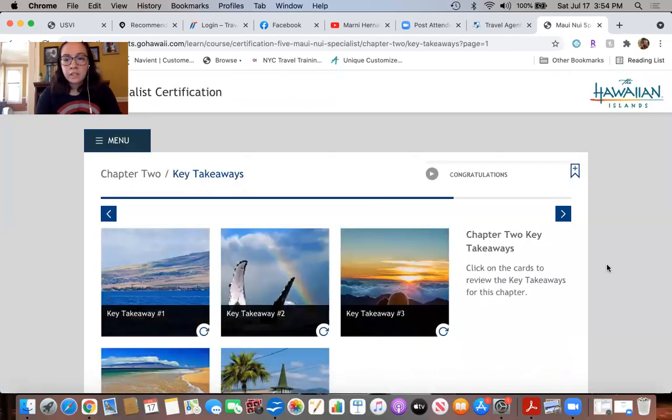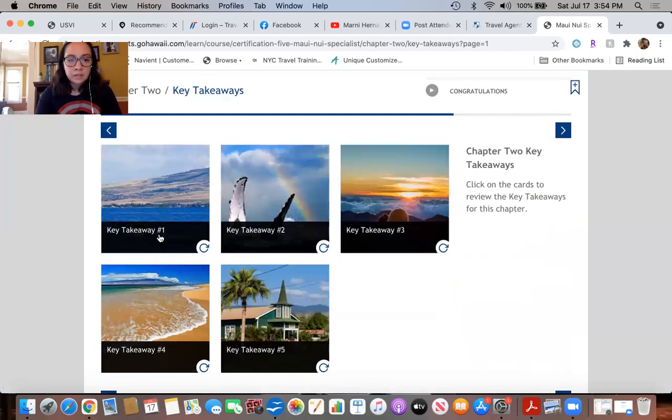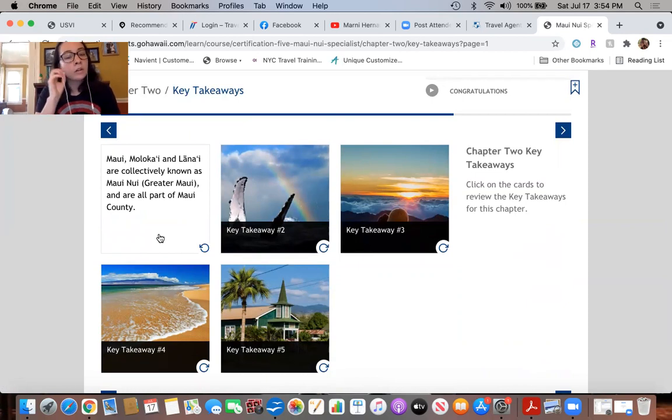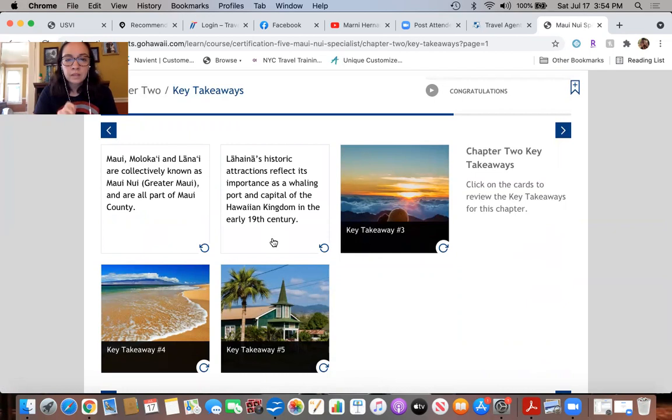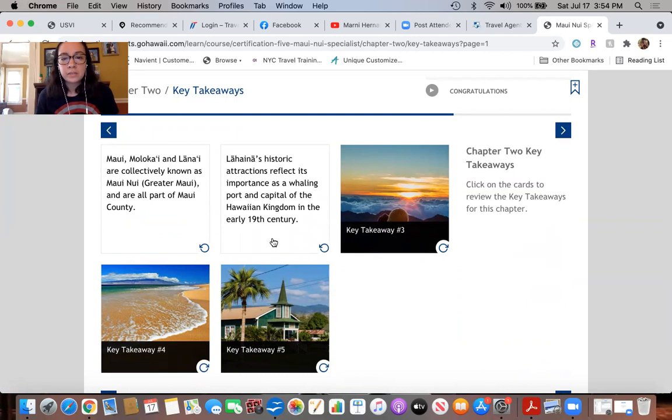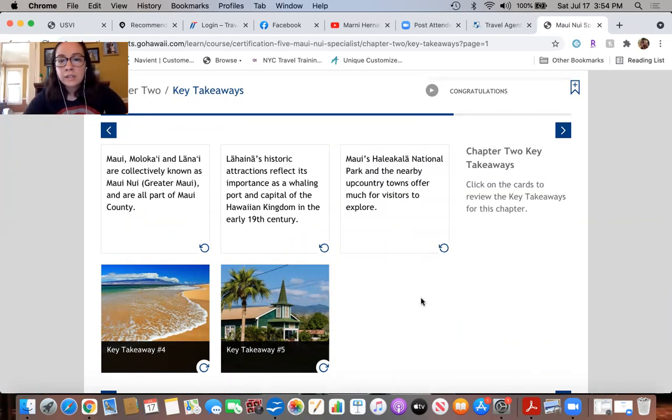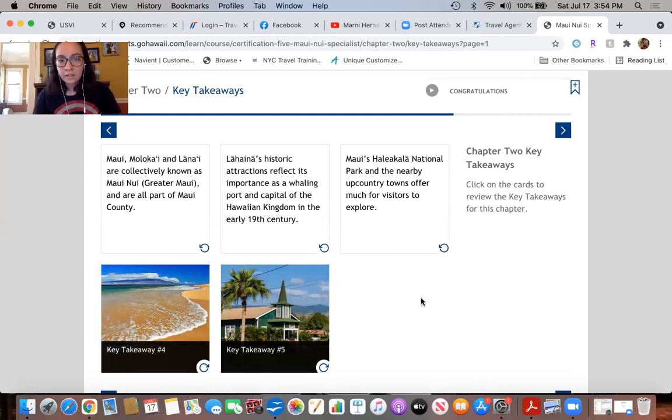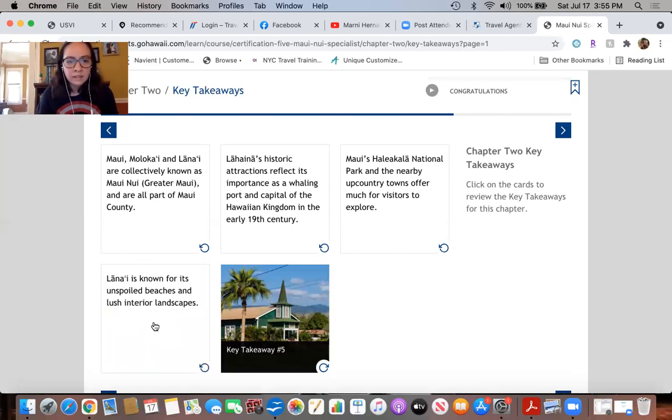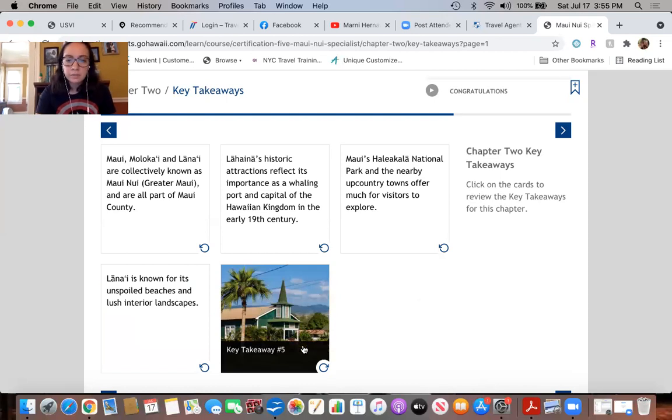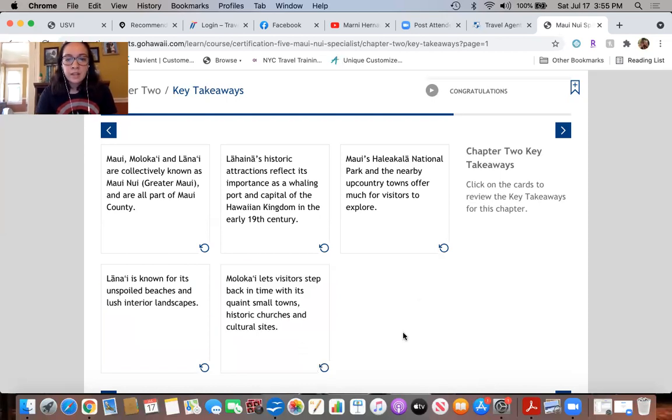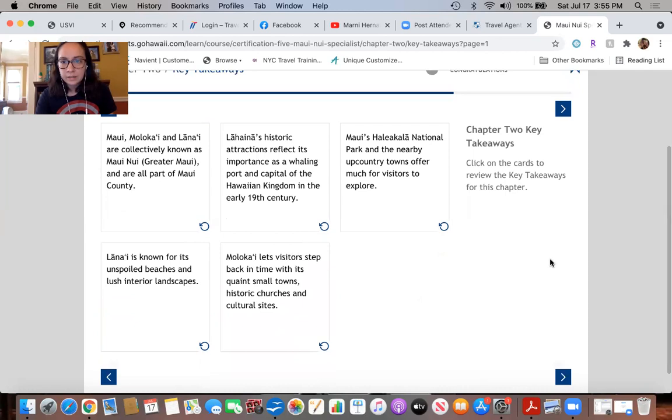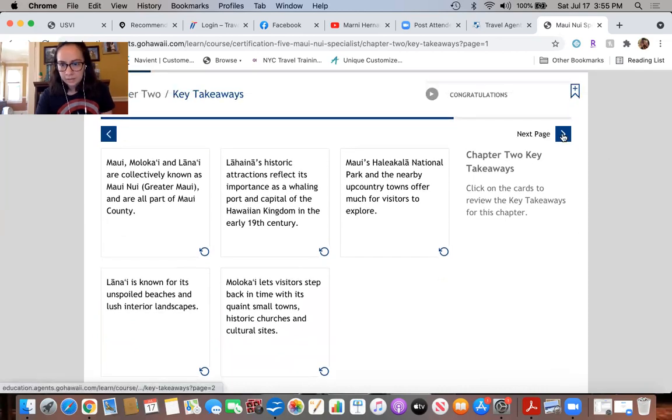Key takeaways: Maui, Molokai, and Lanai are collectively known as Maui Nui, greater Maui, and are all part of Maui County. Lahaina historic attractions reflect its importance as a whaling port and capital of the Hawaiian kingdom in the early 19th century. Maui's Haleakala National Park and the nearby upcountry towns offer more for visitors to explore. Lanai is known for its unspoiled beaches and lush interior landscapes, and Molokai lets visitors step back in time with its quaint small towns, historic churches, and cultural sites.